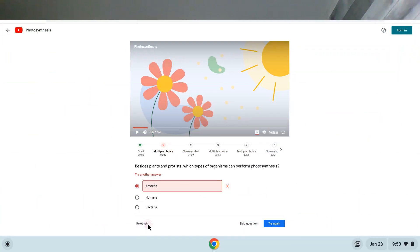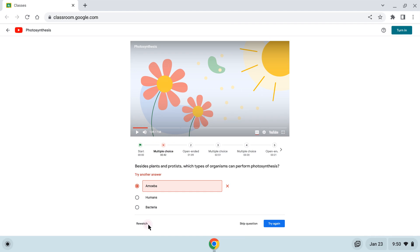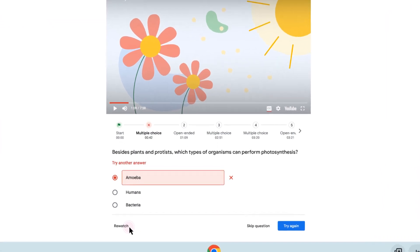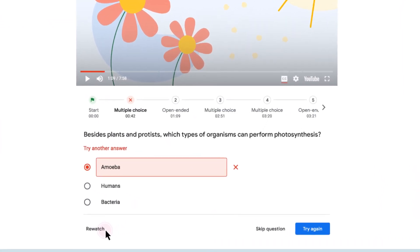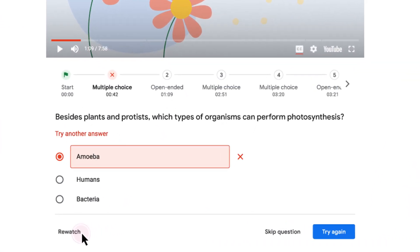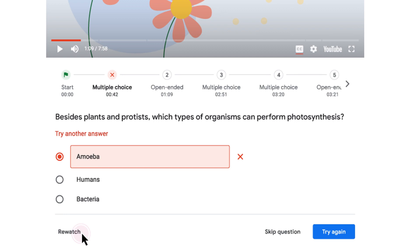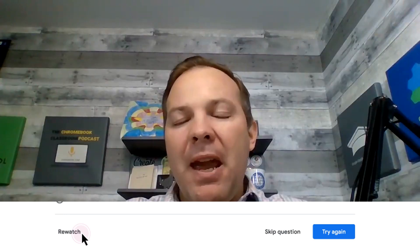Next up for Google Classroom, we have interactive YouTube videos. This is pretty slick. You can select a YouTube video and then add multiple choice questions to that YouTube video, which will automatically pop up at certain points in the timeline.